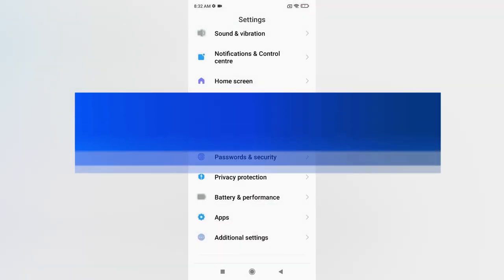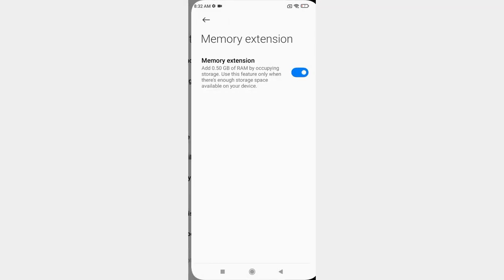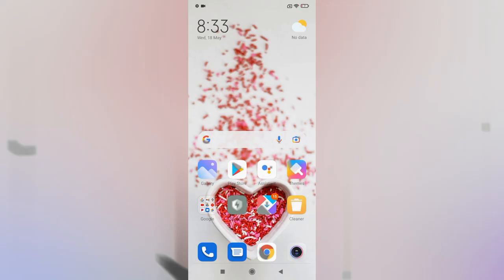The final feature is Memory Extension. Go to Settings, Additional Settings, and find Memory Extension — it is enabled by default. This feature uses 0.5 GB of storage and treats it as extra RAM. So if the phone has 3 GB of RAM, enabling this makes it function as 3.5 GB RAM, providing a slight performance improvement in app processing.